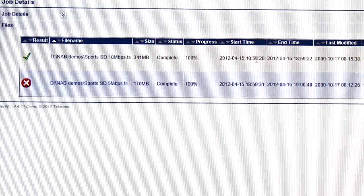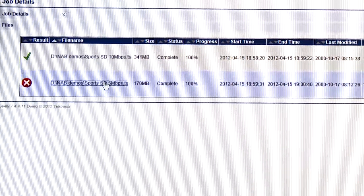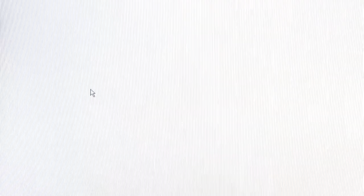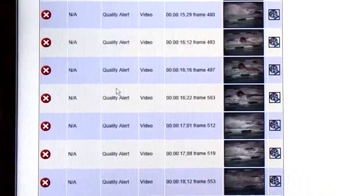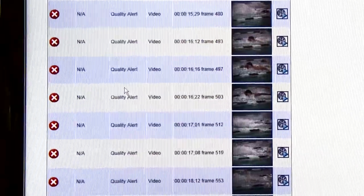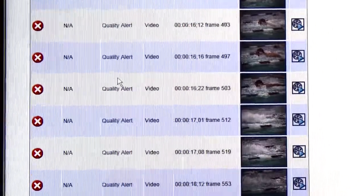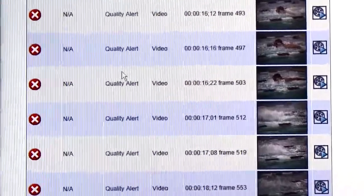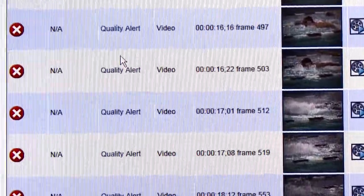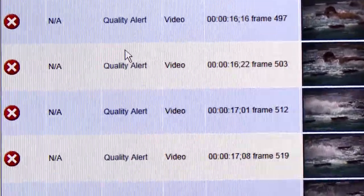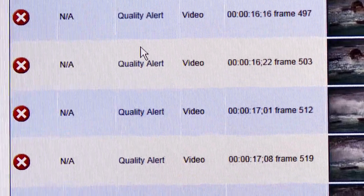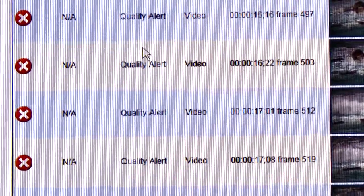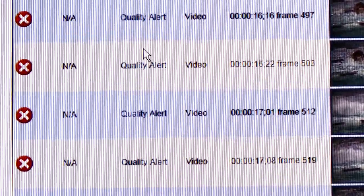You can drill down through the user interface, click on that file, and I will get a series of quality alerts. Serify tells me the time code, the location at where each of those quality alerts was raised, as well as I can see a little thumbnail of the video clip.